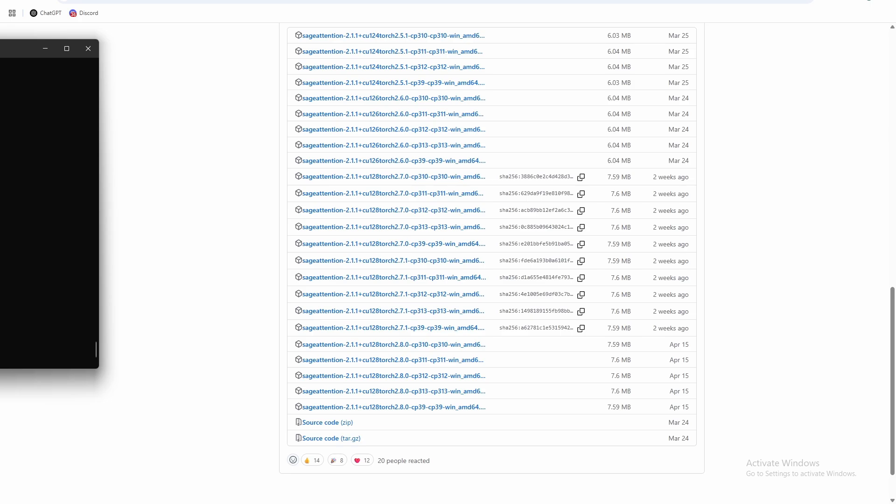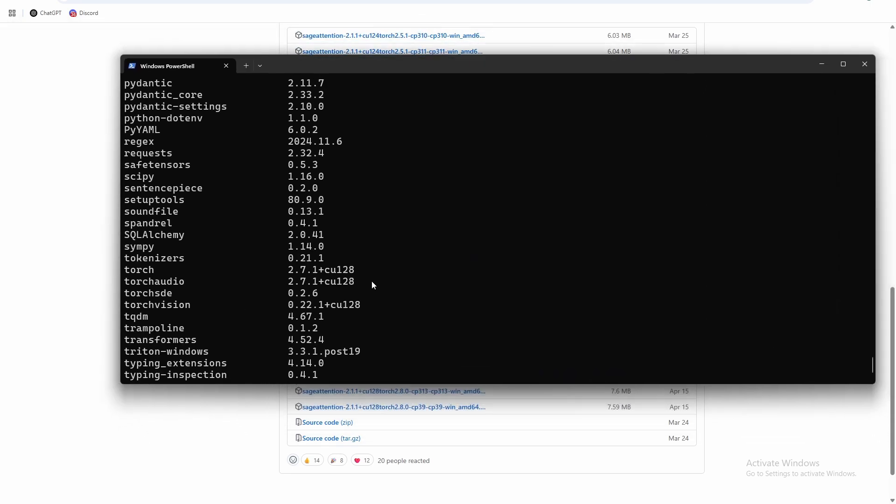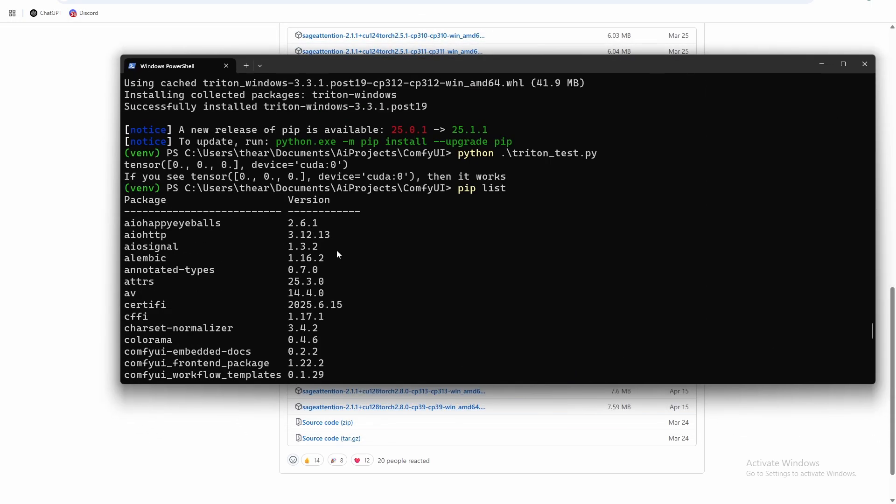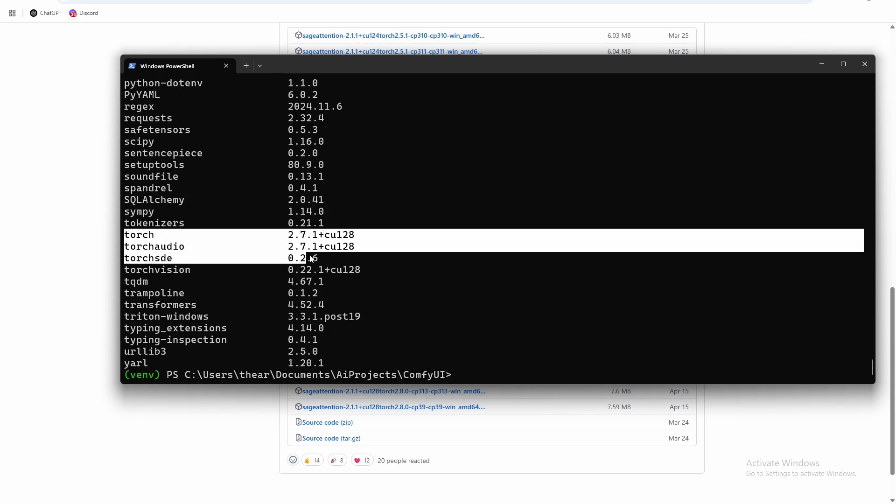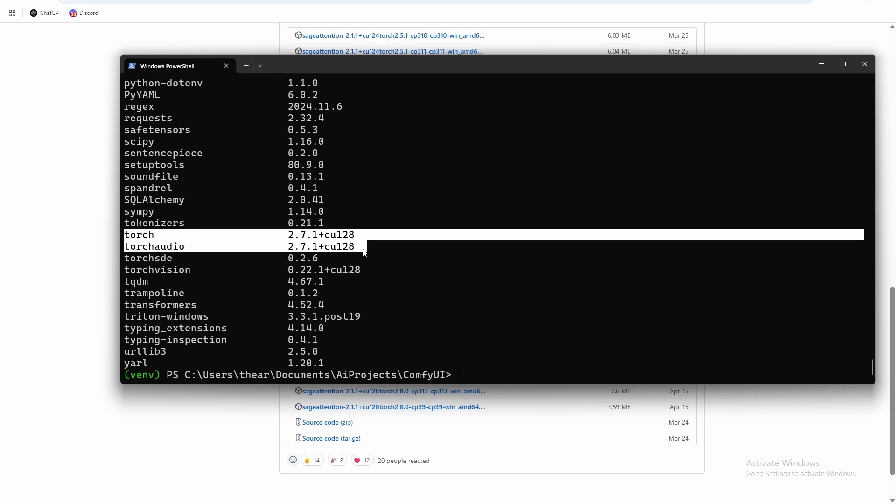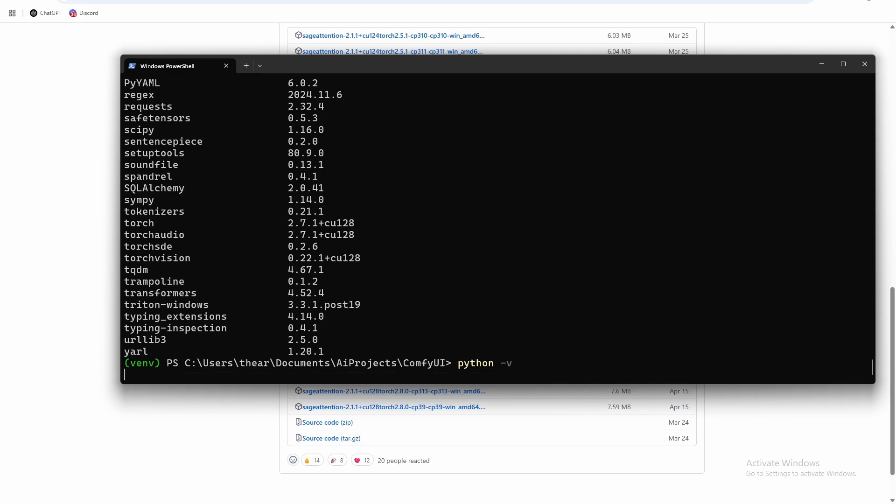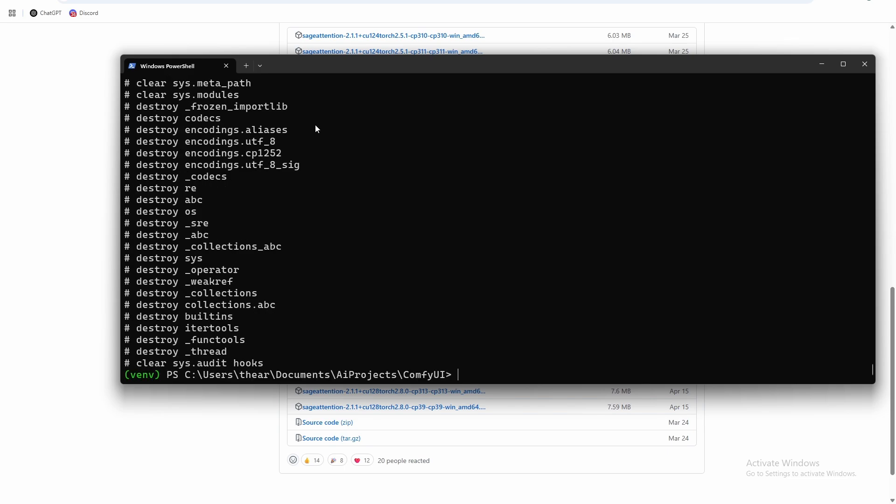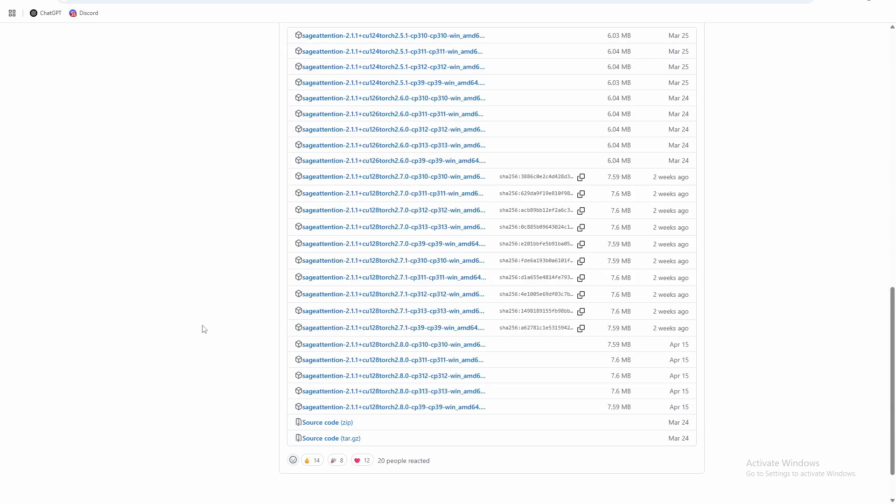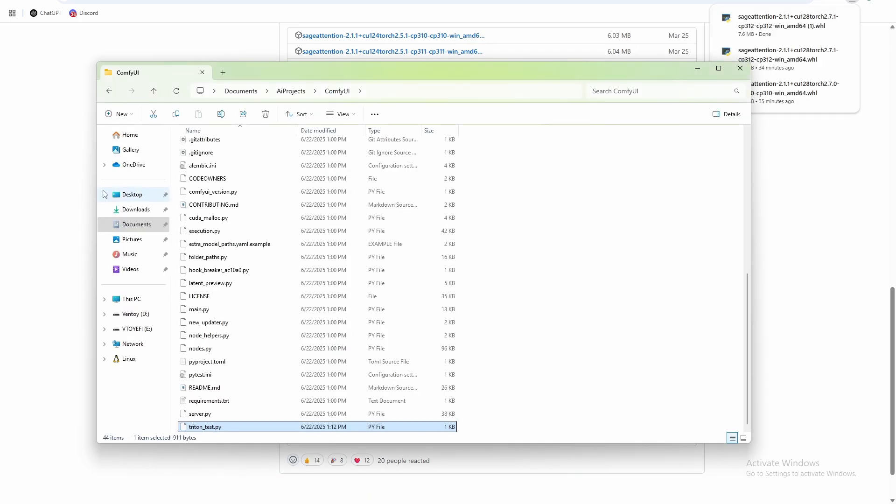And if you're not sure exactly what you installed, you can run pip list and then look for your torch version. And you can see we're running torch 2.7.1 with CUDA 12.8. And then python --version, and you can see we're running Python 3.12. So let's download that correct file.